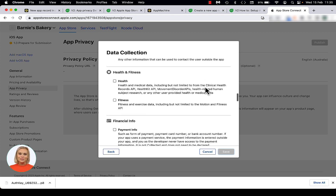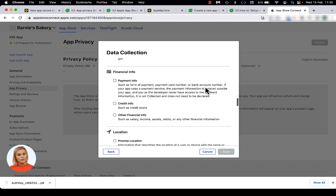The Health and Fitness section is about your app collecting health and fitness data. The App Machine platform doesn't use these APIs, so leave them unchecked. However, if you've created a custom green block which uses these APIs, then enable the checkboxes that apply. At Financial Info, the Payment Info option concerns payments which are handled through means other than a payment service. For example, if your app contains a manual payment option, then the Payment Info option has to be checked. If your app uses PayPal checkouts, then don't check this box.